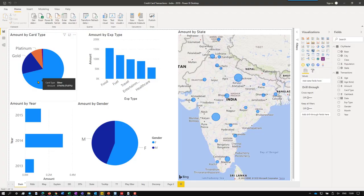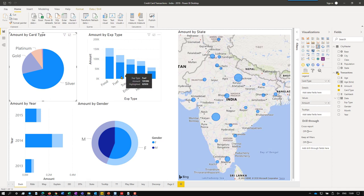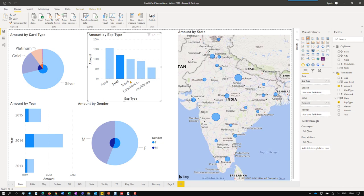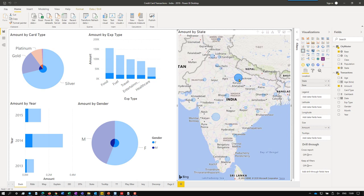This dashboard is interactive, so if I click anywhere, it's a filter. Everything else gets filtered. So now I'm filtering on fuel. Now I'm filtering on a state of Andhra Pradesh and so on and so forth. This is just a quick review of the whole life cycle.